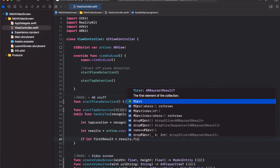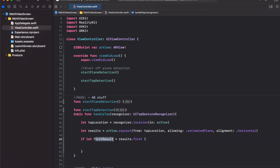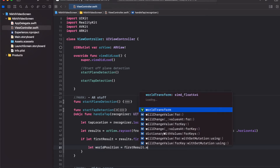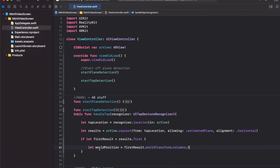With the first raycast result, get access to the 3D point in the real world where we want to place the screen. Store it in worldPosition — this would be firstResult.worldTransform.columns.3, which gives the 3D XYZ coordinates of the point where we want to place the screen.